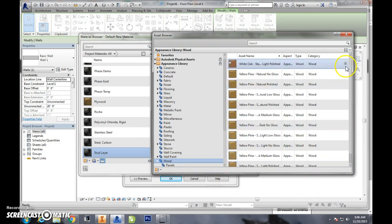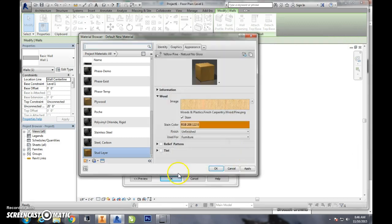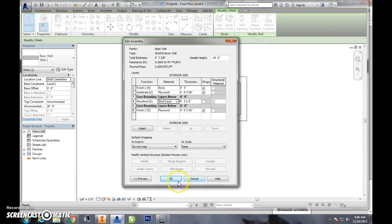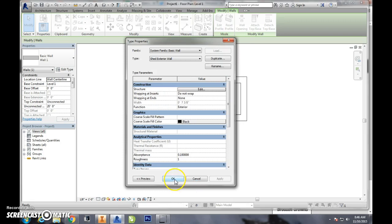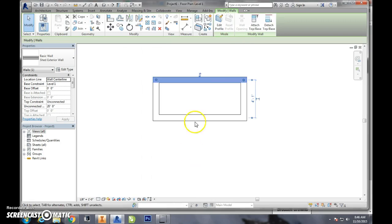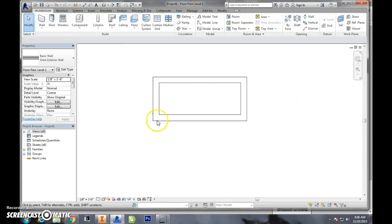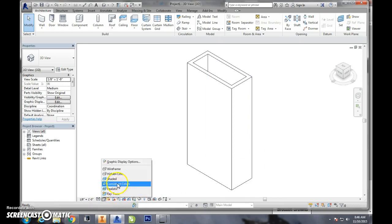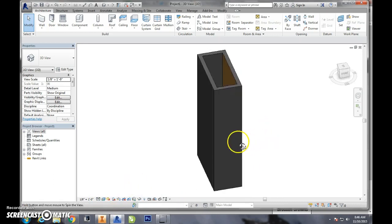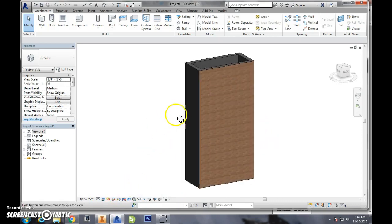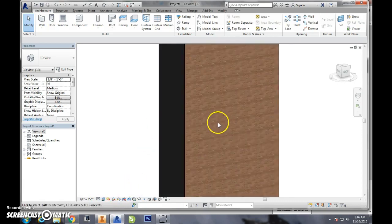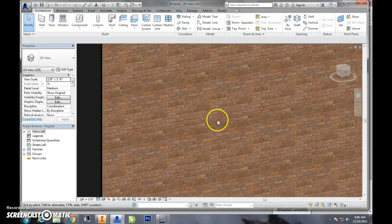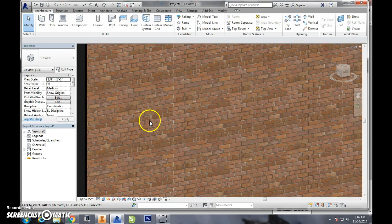And when we look at this, especially from a 3D view that has realistic colors, you can see our bricks.